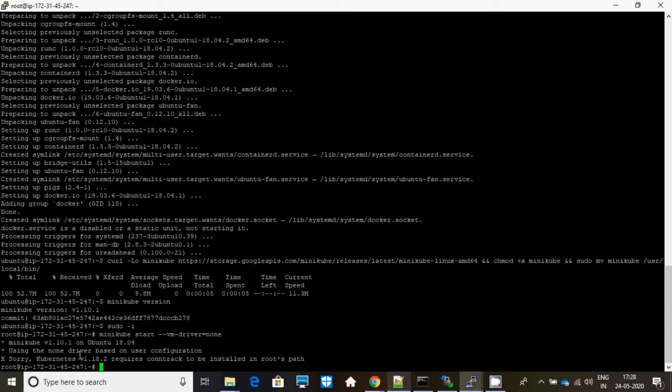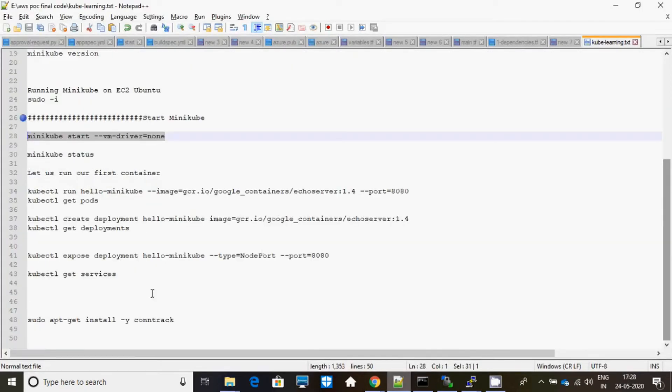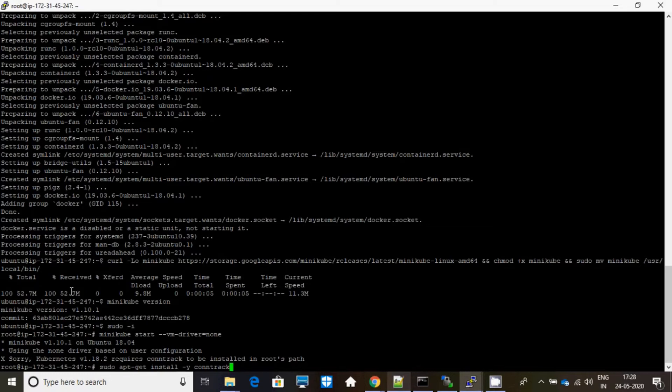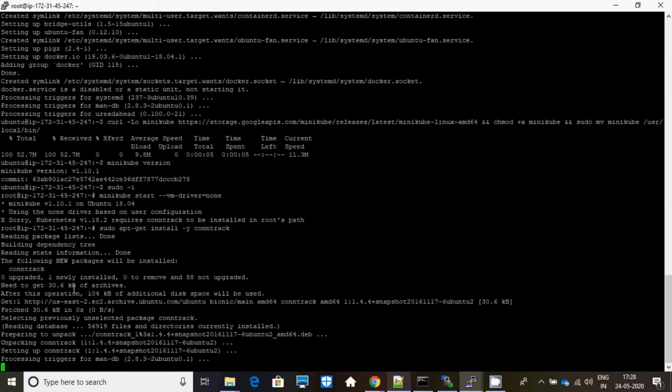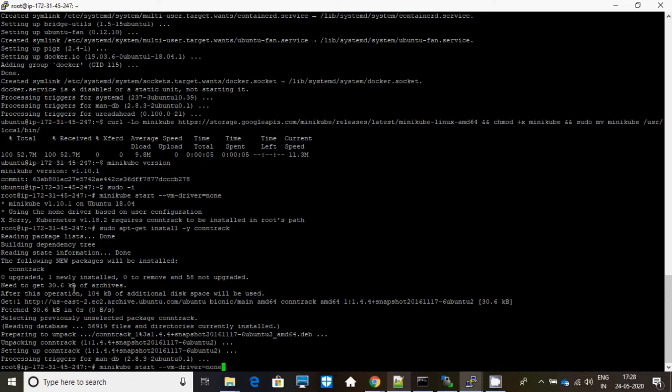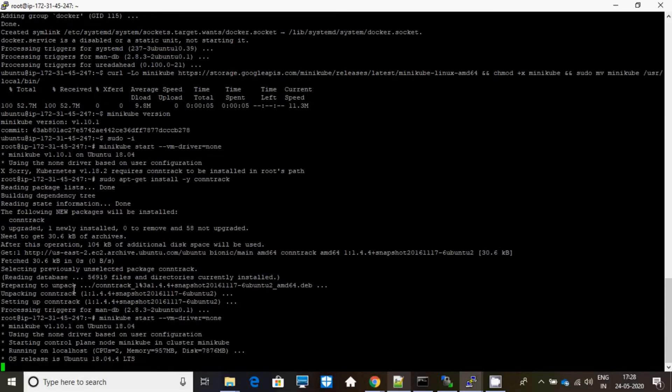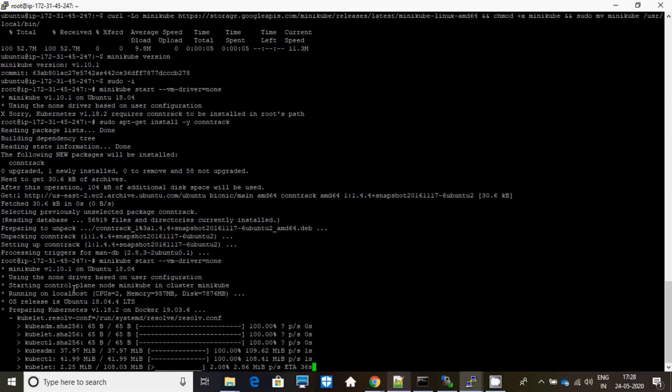Okay, for this error you have to use this particular command. Yes, see it worked. Now it's getting installed.